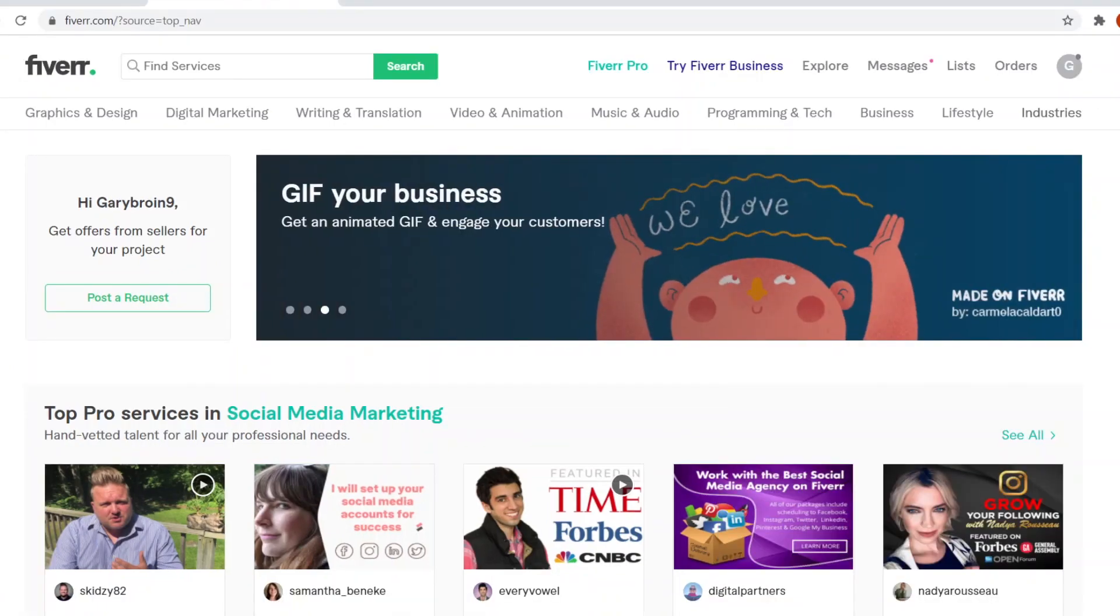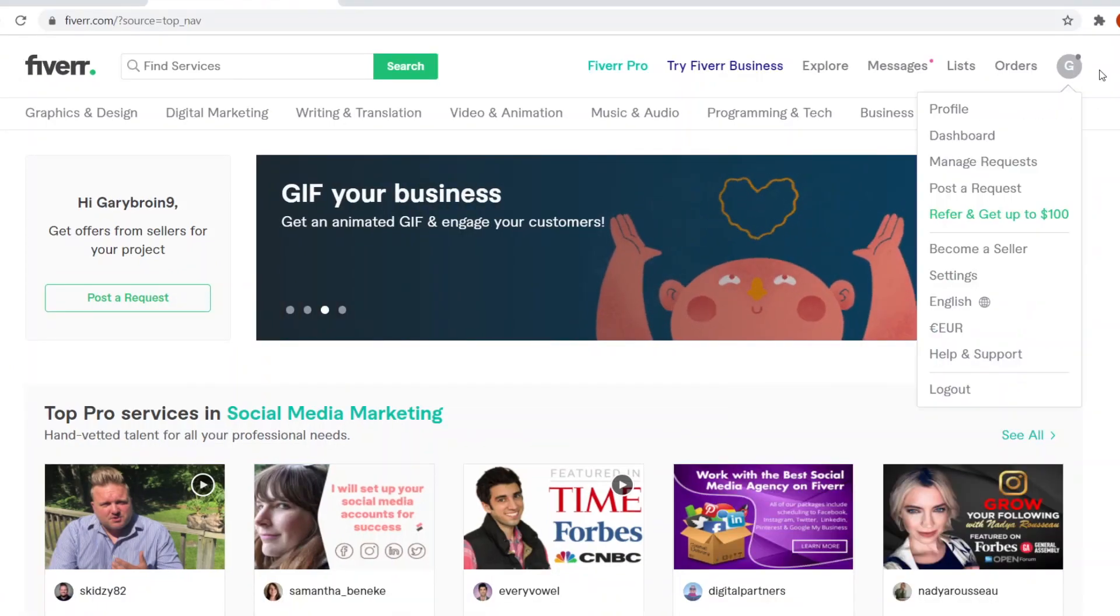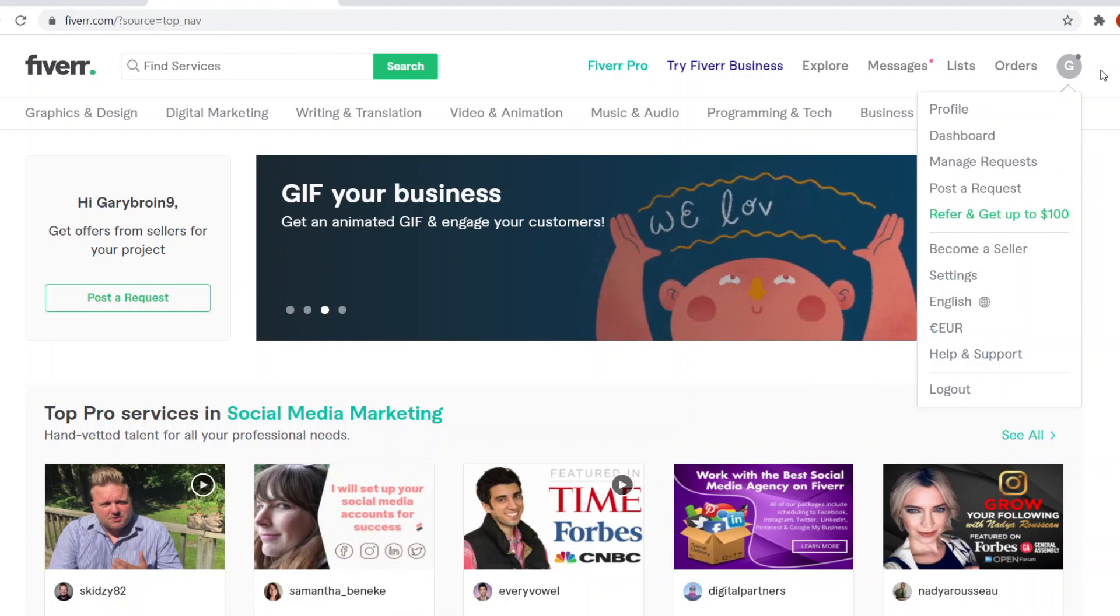So here we are on Fiverr, now I'm signed into my normal account. So I'm not on a seller account, you can see it's a normal account.